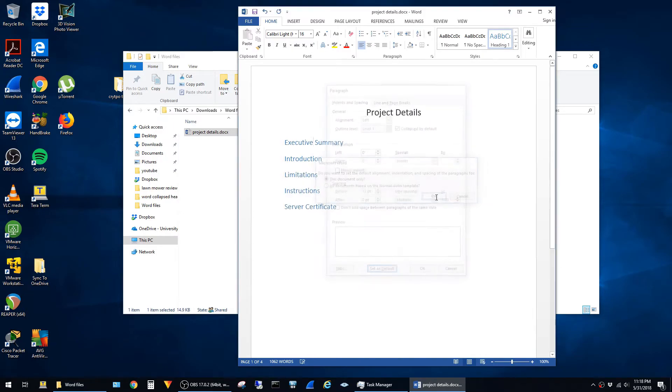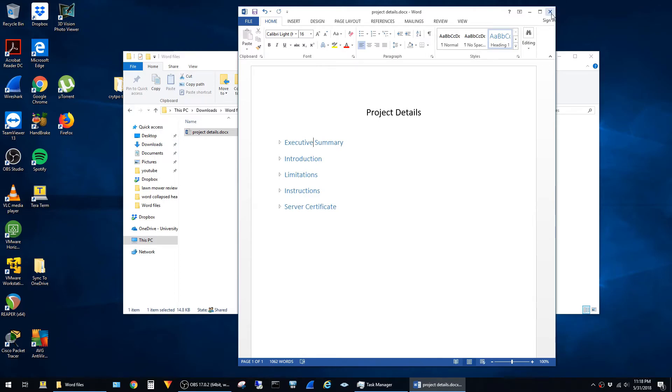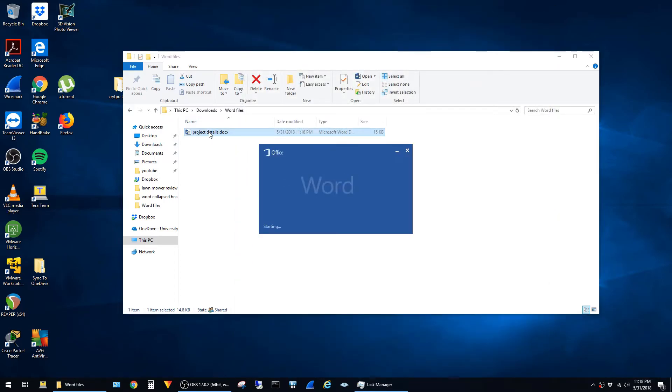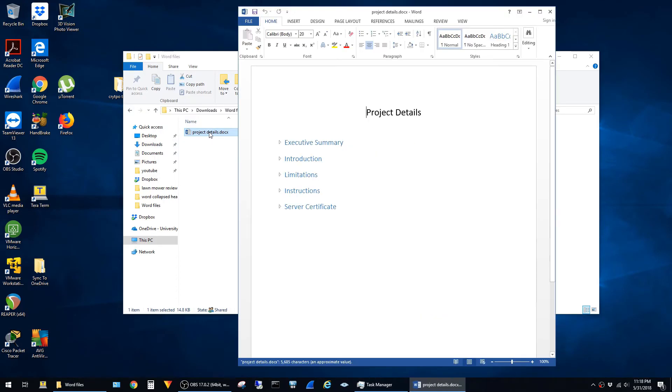Say okay, then save and close. Now when I reopen this document, all of the headings are collapsed whenever it opens.